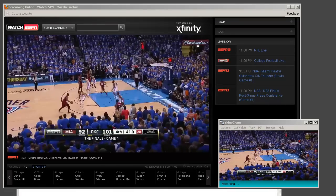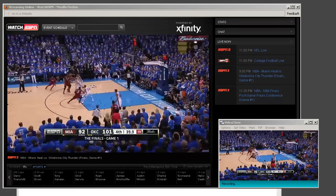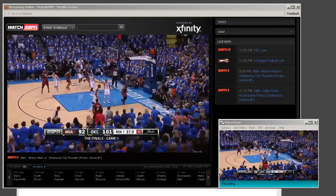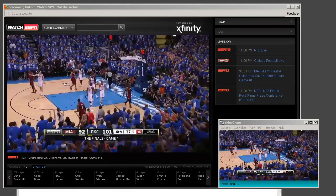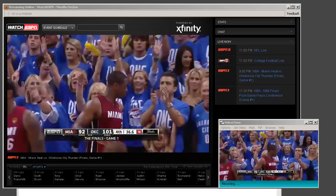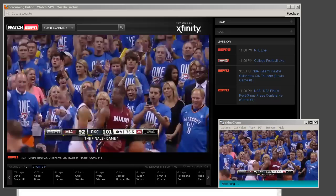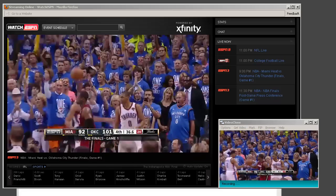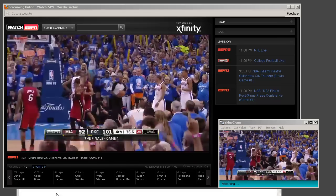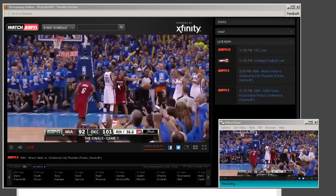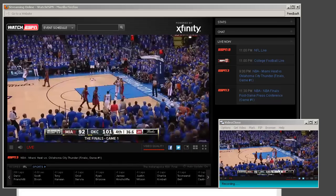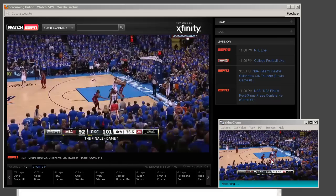I want to introduce you to VideoClone, our amazing new program that allows you to enjoy picture-in-picture technology on your PC. What VideoClone does is it creates a clone of the video that you're playing in your browser and places that clone in the little VideoClone interface.